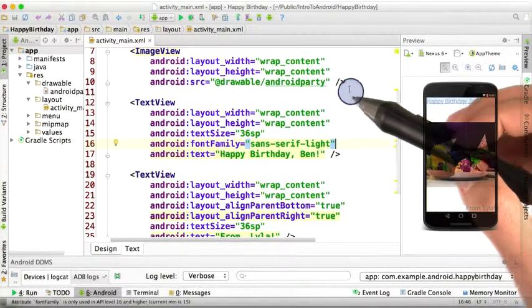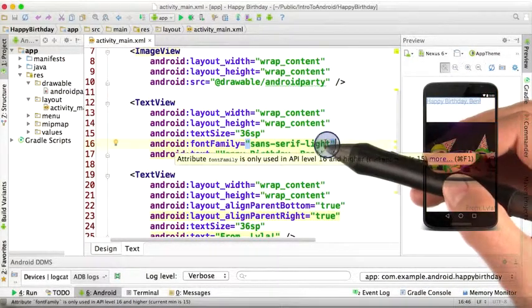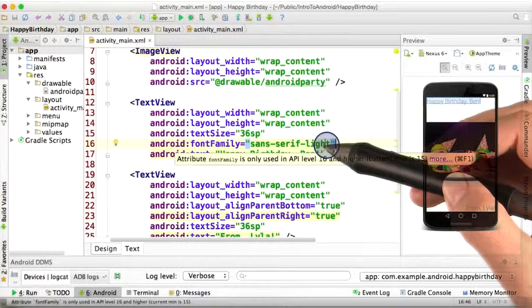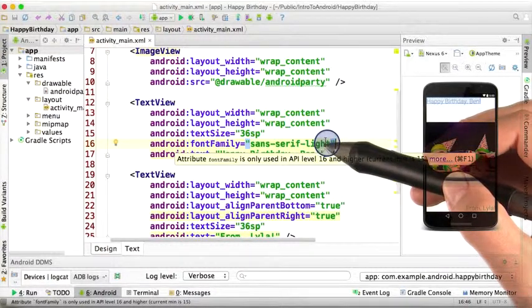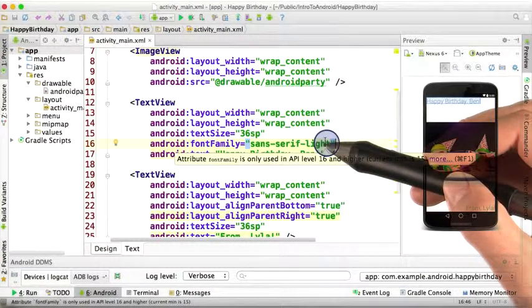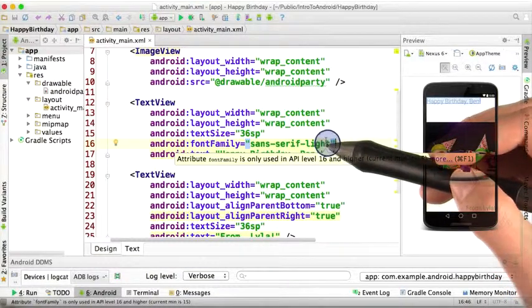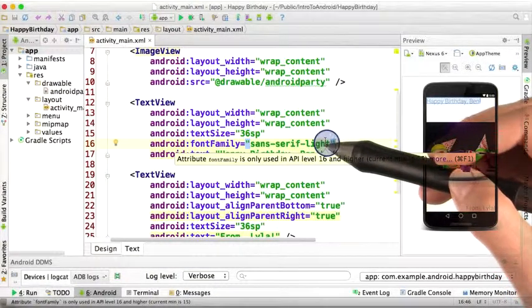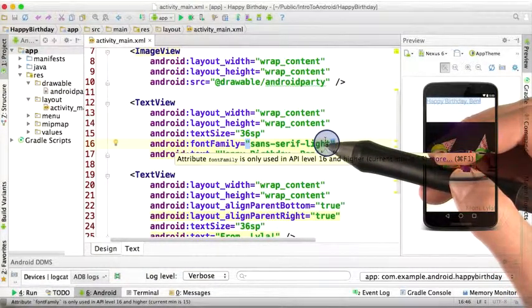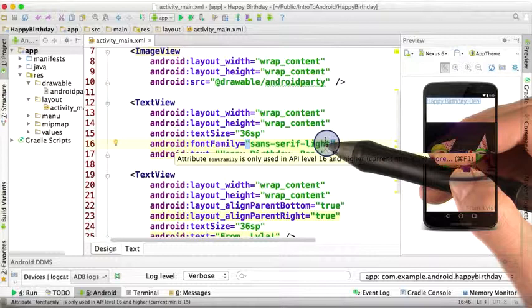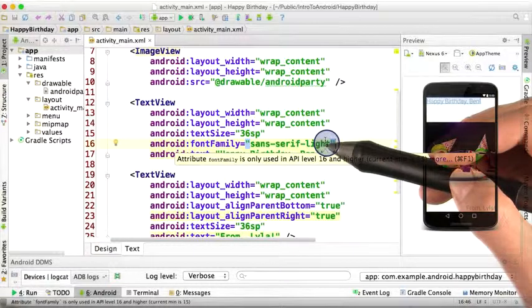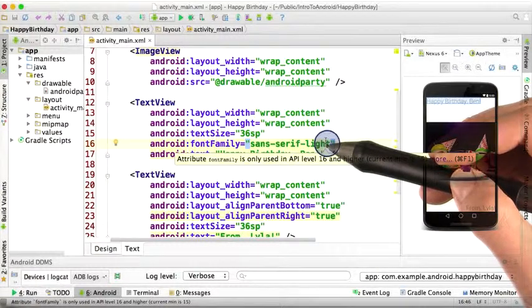Also note that when you hover over the text, you might get this message: Attribute font family is only used in API level 16 and higher, current min is 15. If you remember back to when we made the project, we set the minimum SDK to 15, or Ice Cream Sandwich.